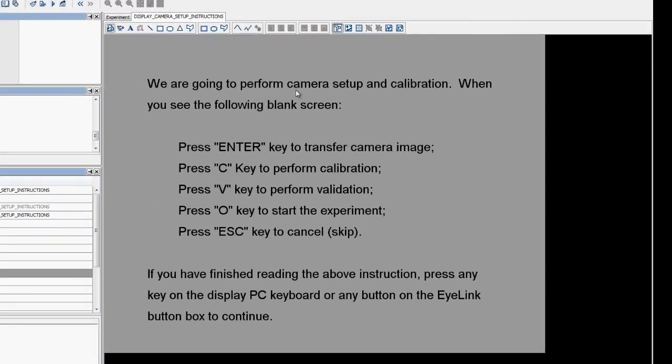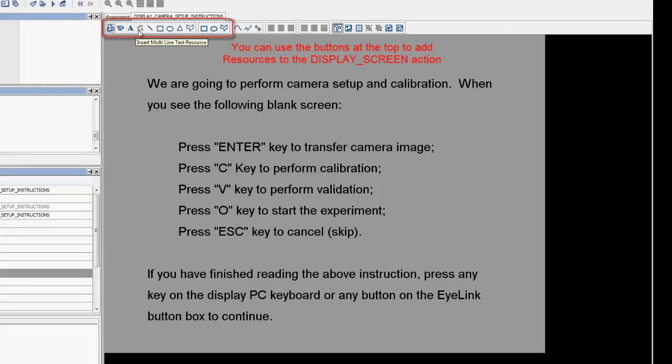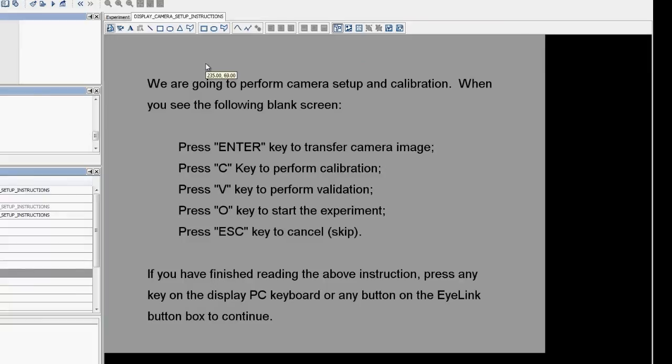From here, you can add images, videos, text, shapes, and interest areas to build up the display screen action's content. This particular display screen action uses a multi-line text resource to present the instructions.